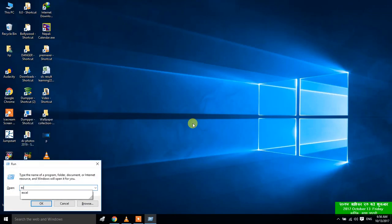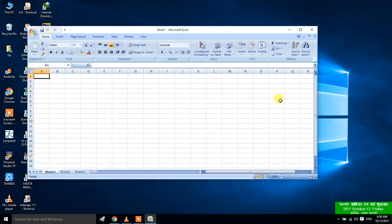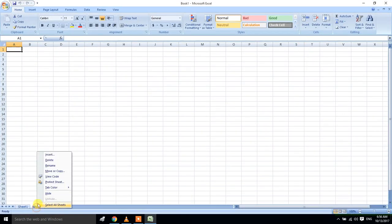Now we have Excel. We are going to use Excel. We are going to start. Excel is going to make — we will insert a new sheet, delete, and rename.